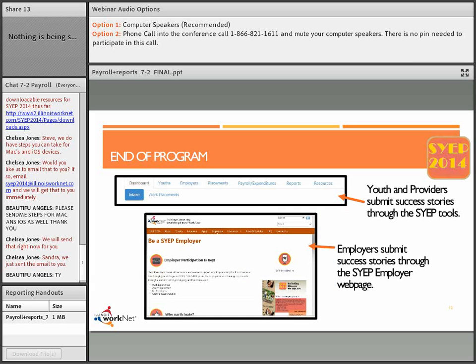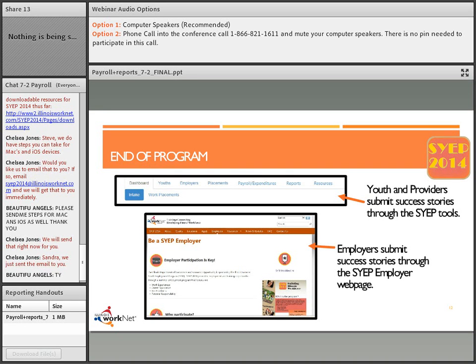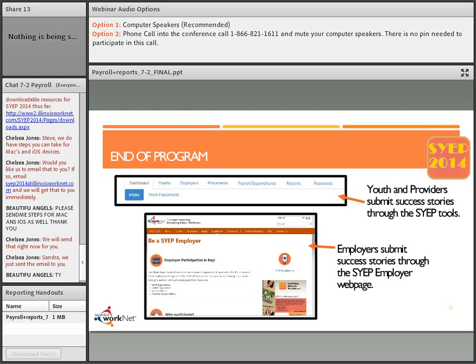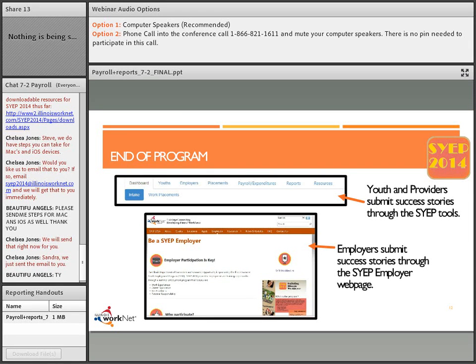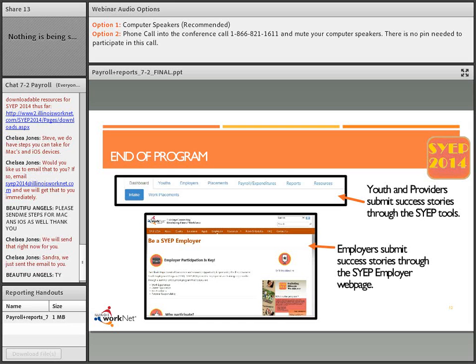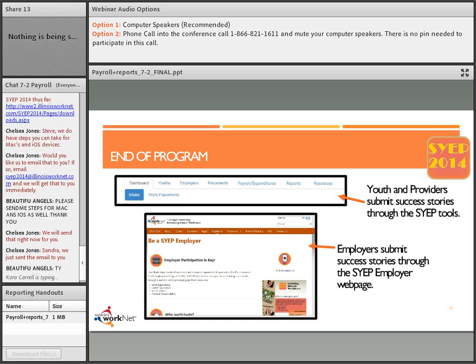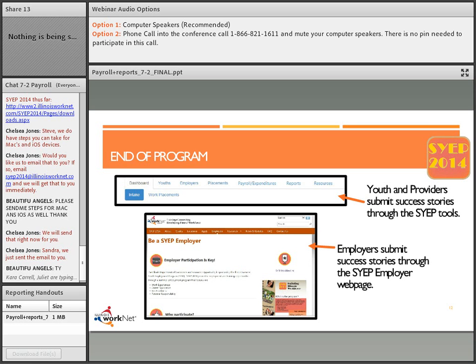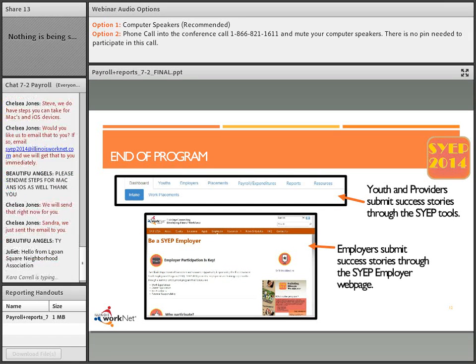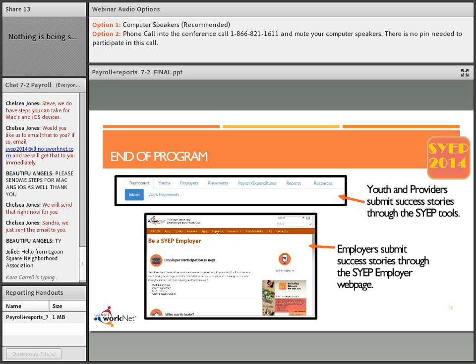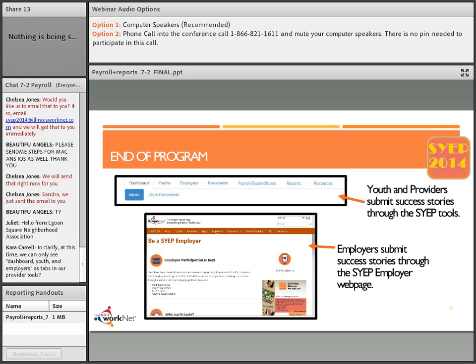At the end of the program, youth and providers will submit success stories. Our plan is to have on the youth application access where they go into their program, they will be able to submit a success story right along in the same area where they can submit their pre-assessment test, do their employment 101 guide, as well as doing the post-assessment or printing their certificate of completion. Employers, we anticipate having an option available for them to submit their success story on the actual website live.